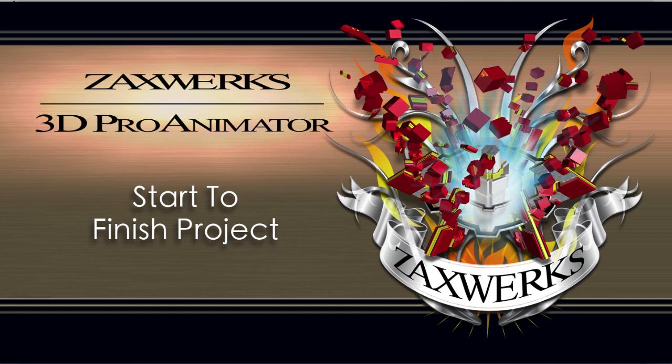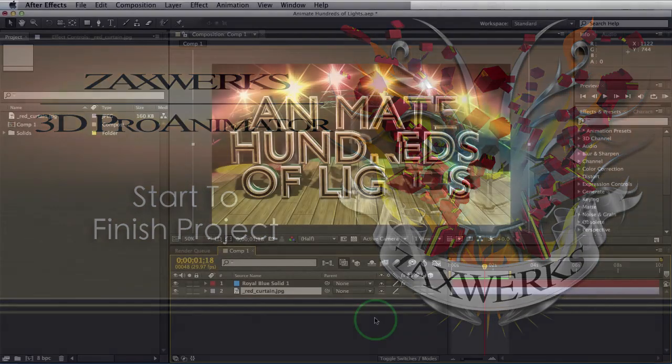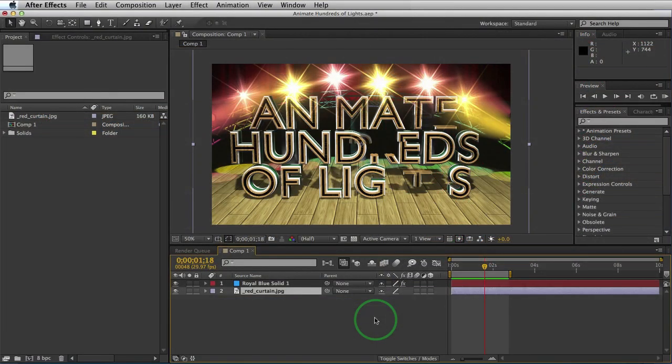Hey, what's up guys? I'm Alex from Zaxworks. In this tutorial, let's take a walkthrough through Zaxworks Pro Animator 7 and do a full project from start to finish. We'll talk about some key features in the program and how fast it really is to set up a full lighting scene.